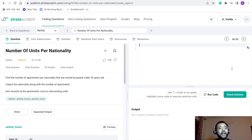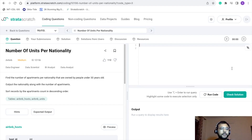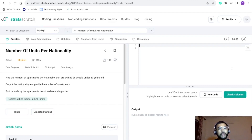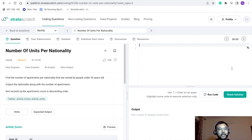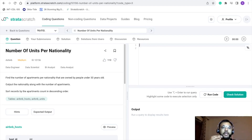The title of this problem is 'Number of Units per Nationality.' We need to find the number of apartments per nationality that are owned by people under 30 years old. In the output we want the nationality along with the number of apartments, and we want to sort our records by the apartments count in descending order.